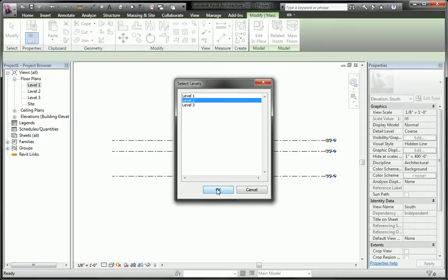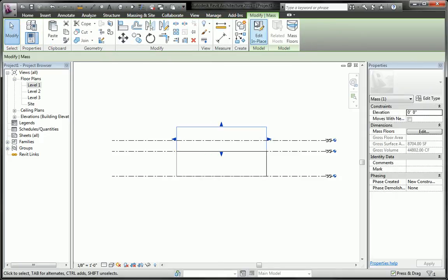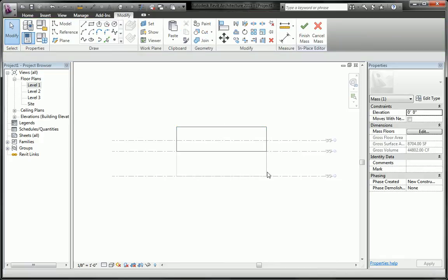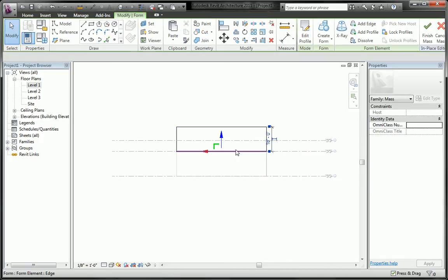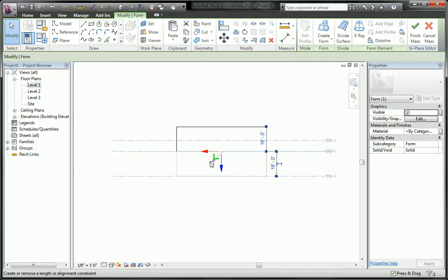Go ahead and paste it on level 2, edit it in place one more time, pick the surface, do the same with the top.